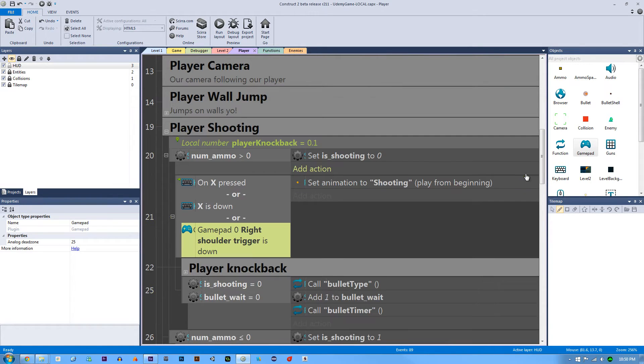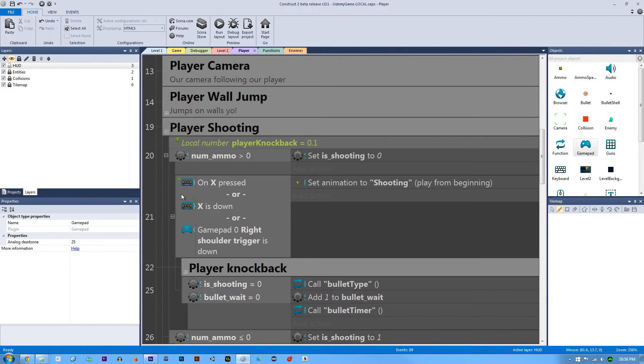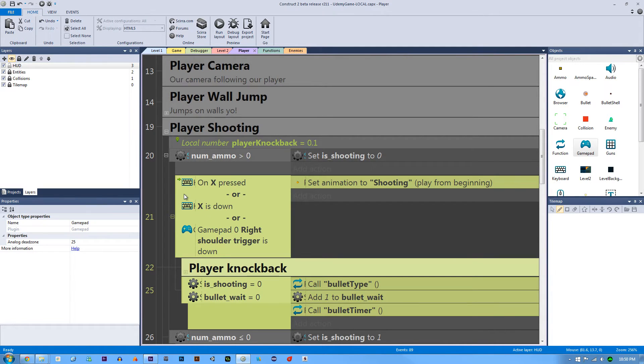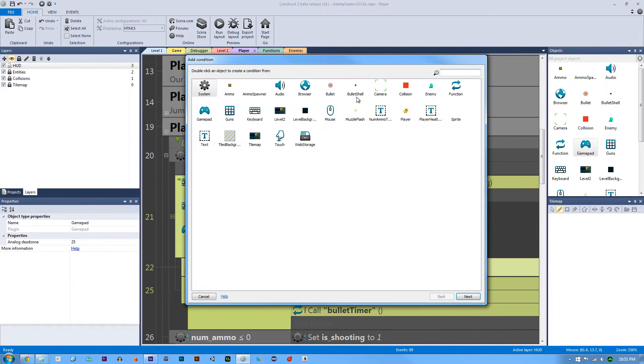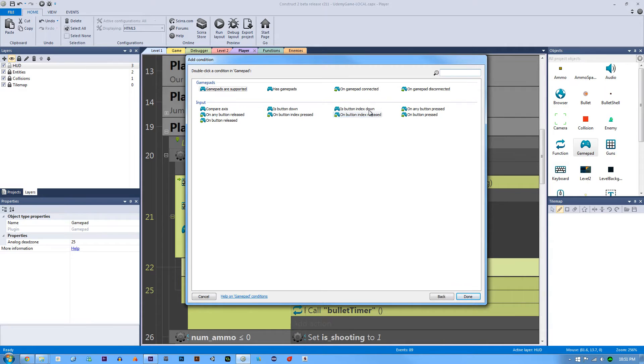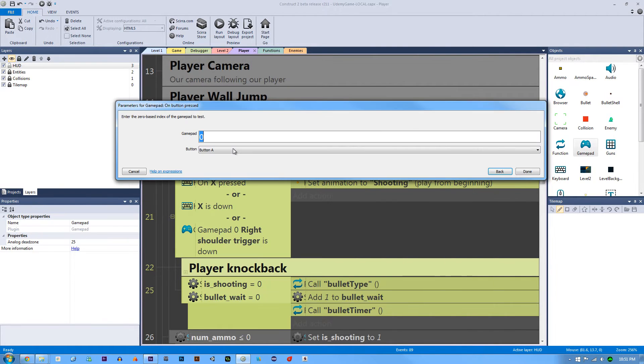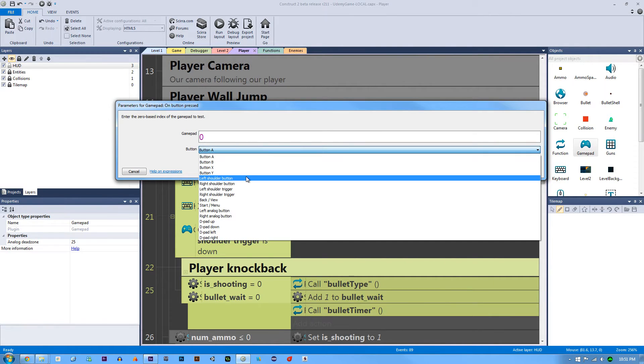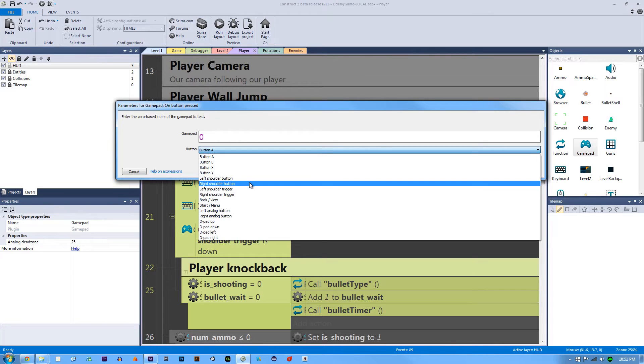And then the other thing we're going to do is hit C again and go to our gamepad and say on button pressed. And this is going to be our right shoulder trigger as well.